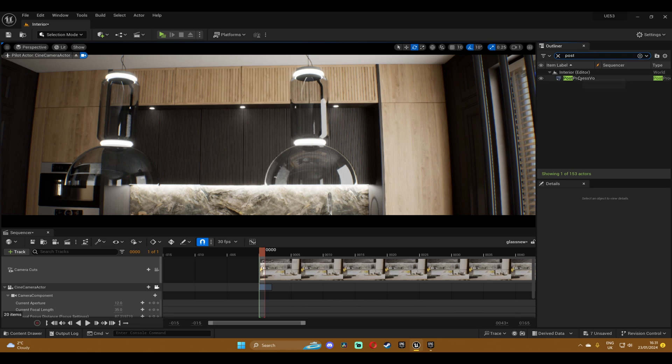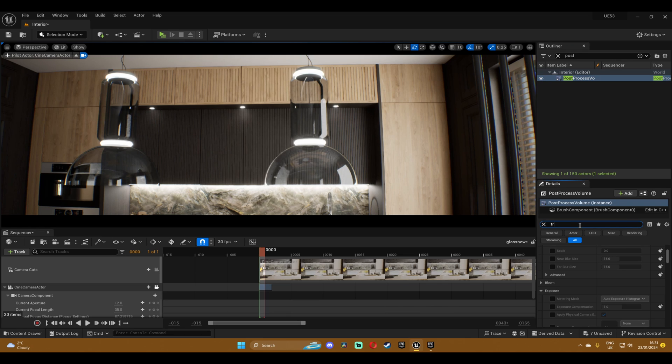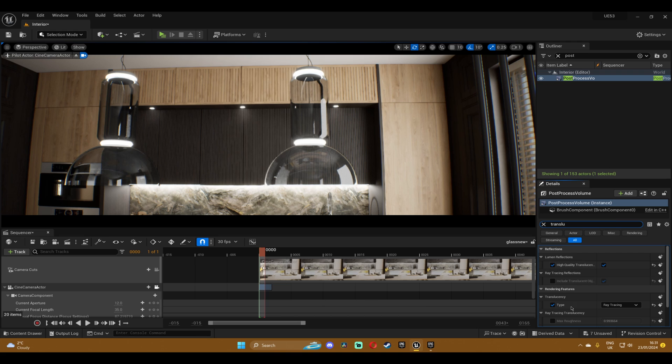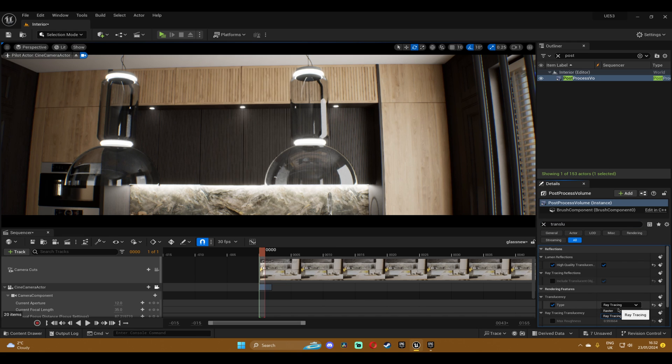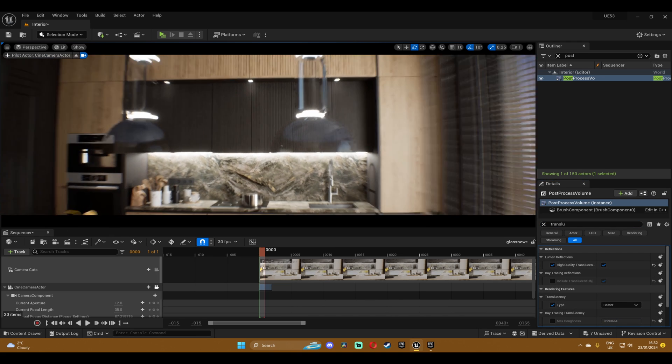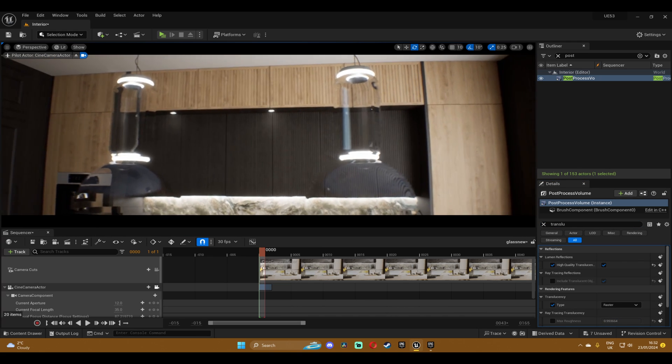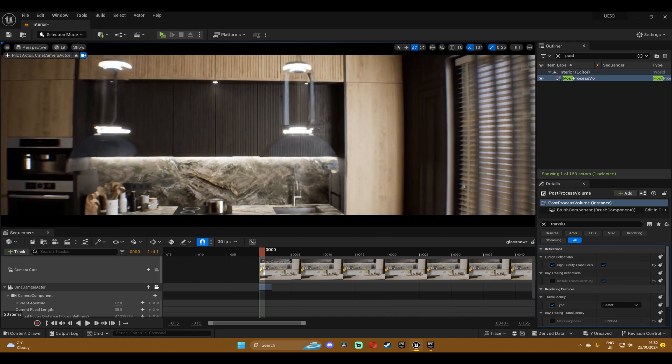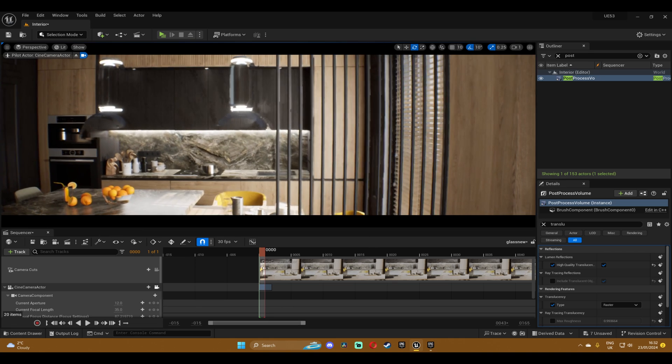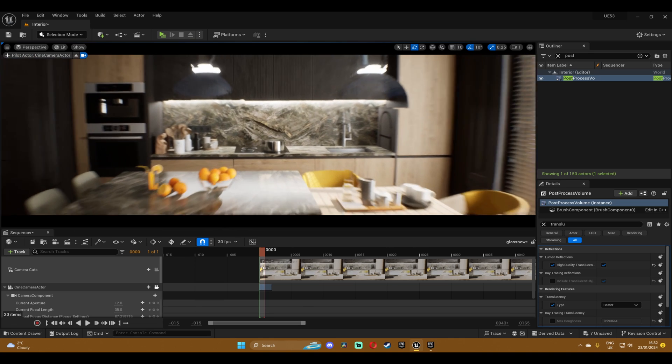And then click on it, and then down here you probably have the translucency set to raster, but it looks okay but not anywhere close to realistic. So just change it to ray tracing.